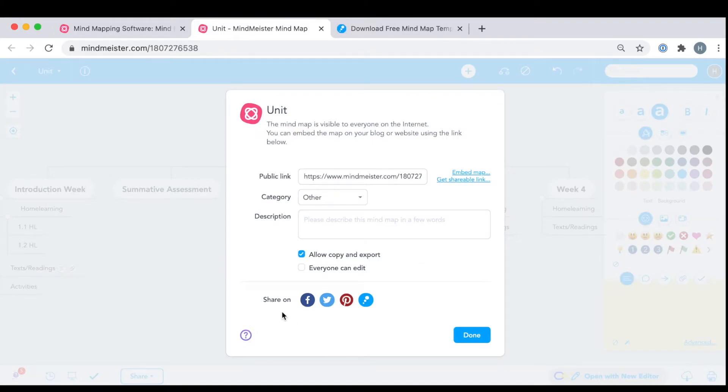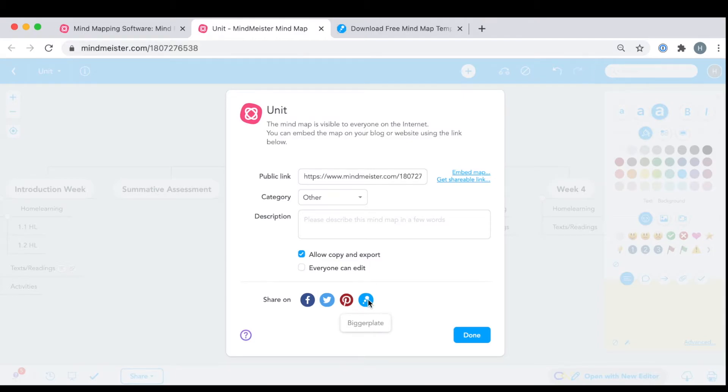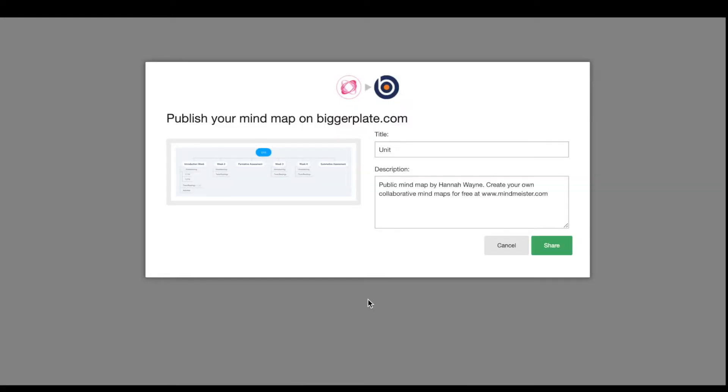Next, you'll be asked which platform you wish to share your mind map on. And look at that, the fourth one is BiggerPlate. Click on the icon and you'll be asked to come up with a title and a short description of your mind map.